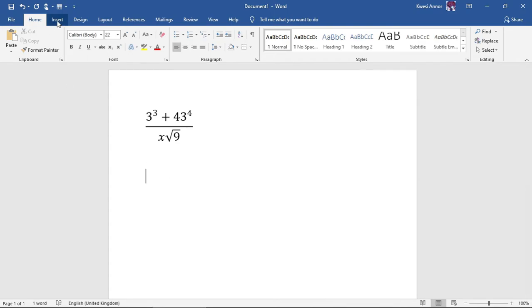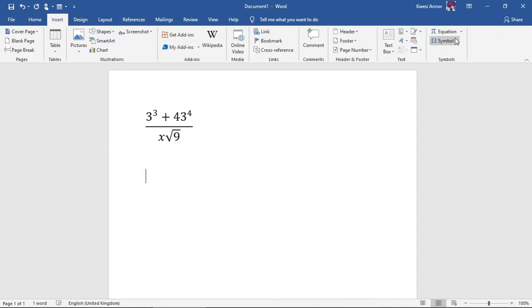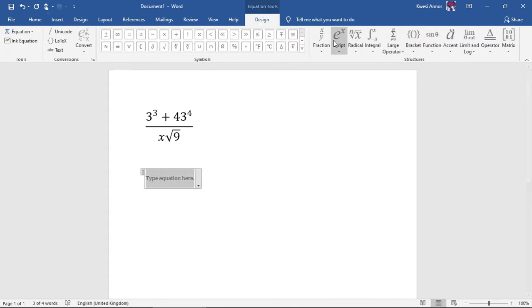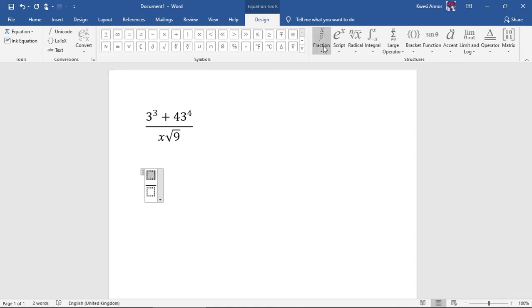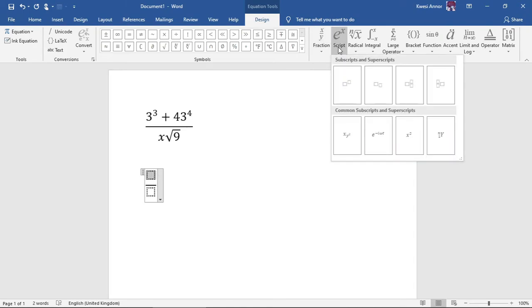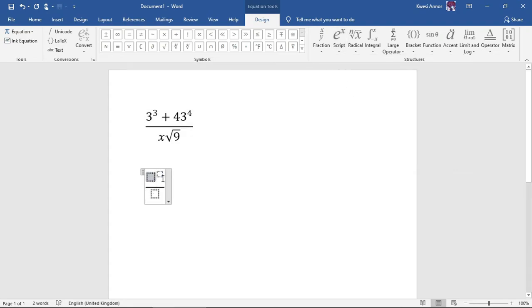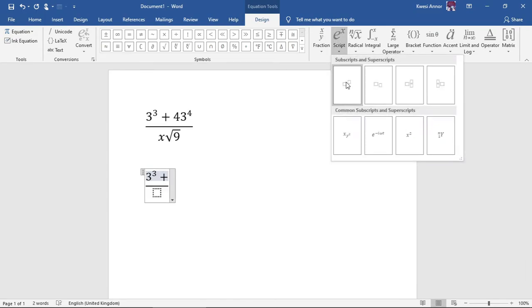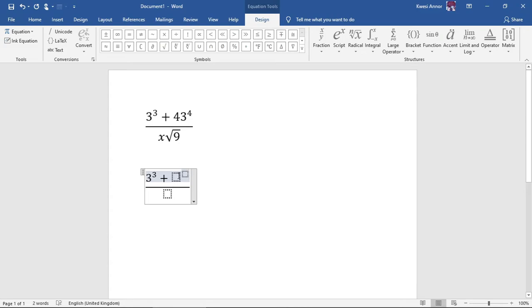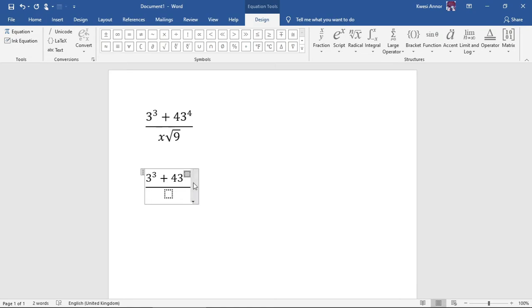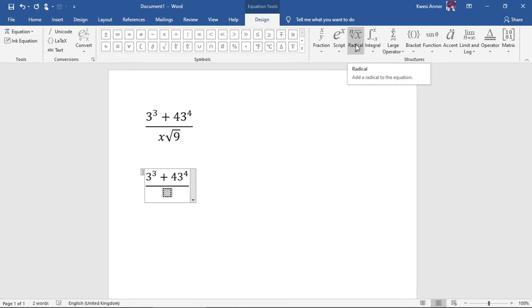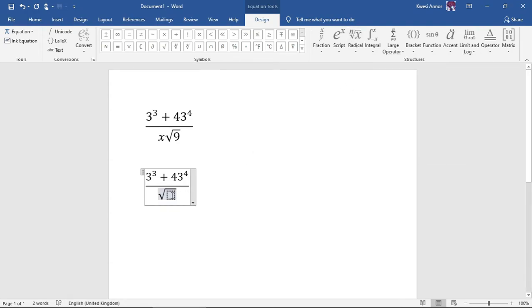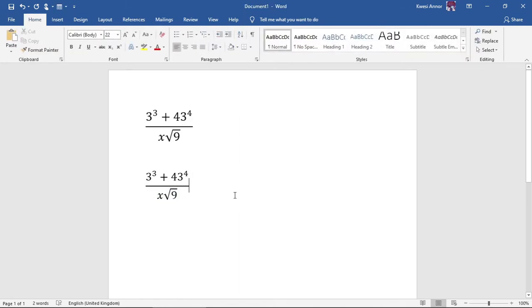Three to the fourth, then I press my right arrow key, put a plus there, and then I come here again. Four to the third. Over here come to radical, I choose square root. In the square root my 9, outside my x.